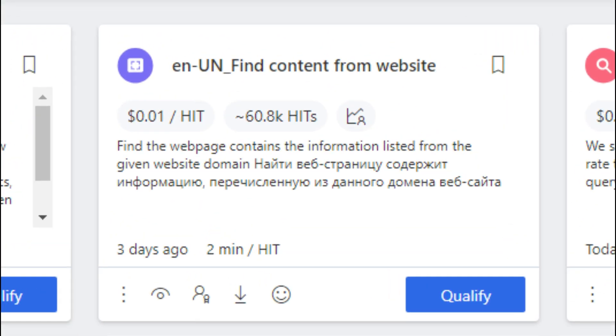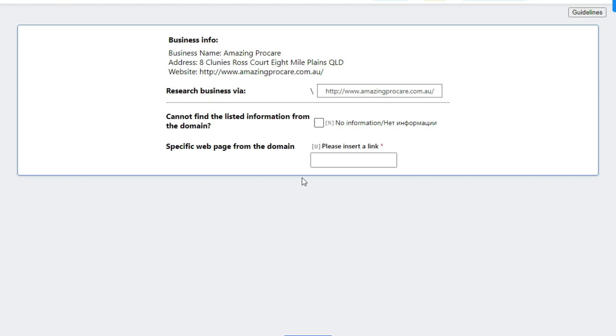Welcome back in another video guys, hope you are doing well. Our today's hit app is English UN Find Content from Website.